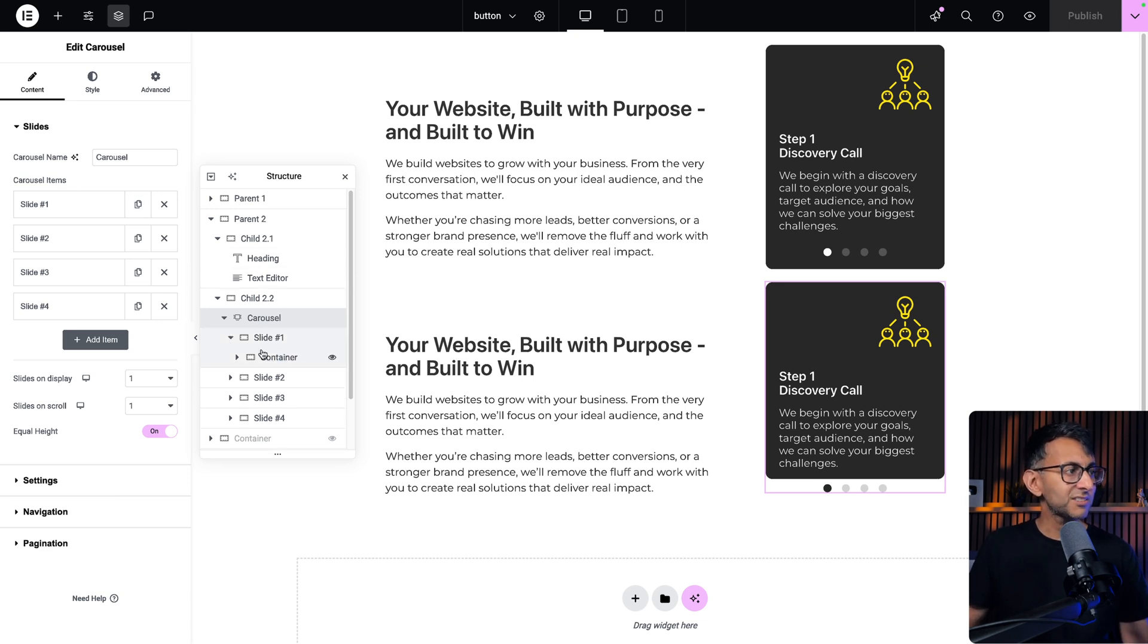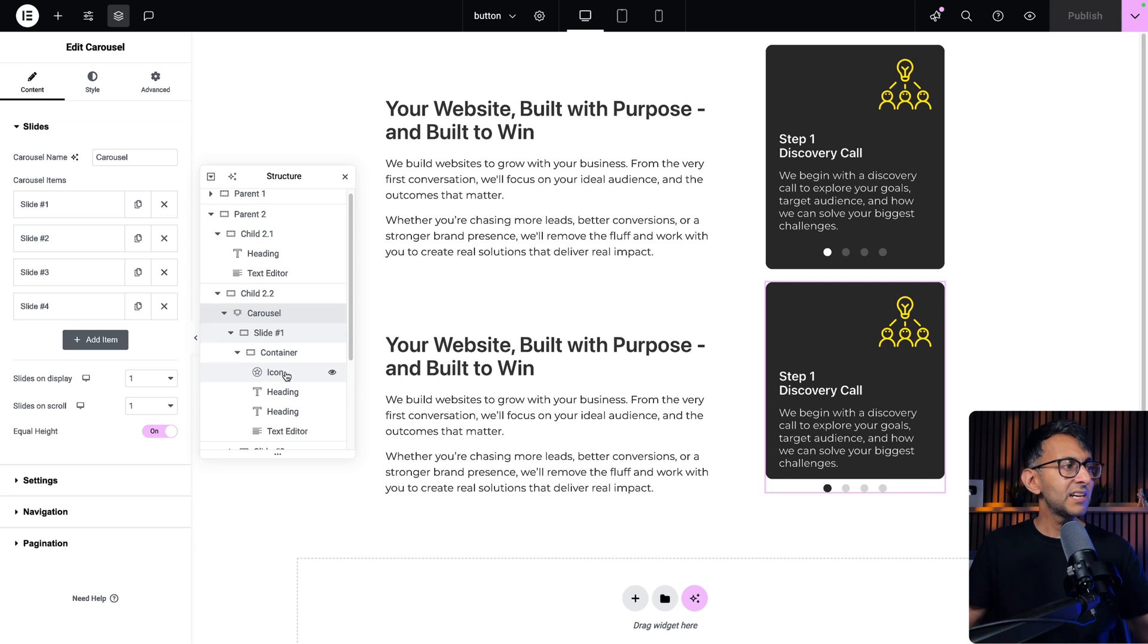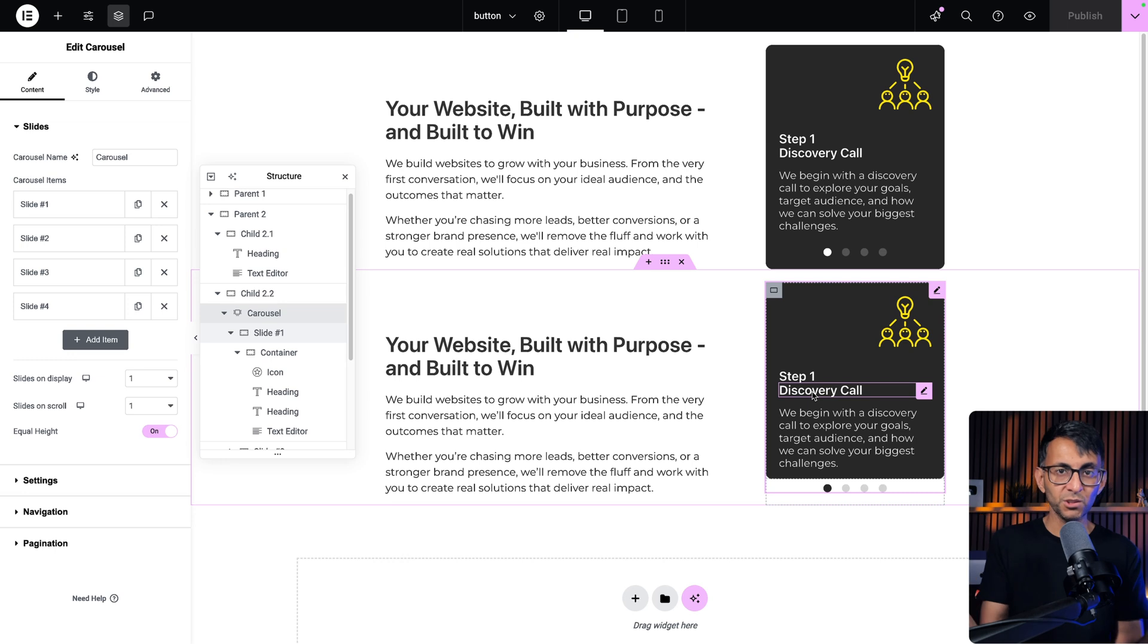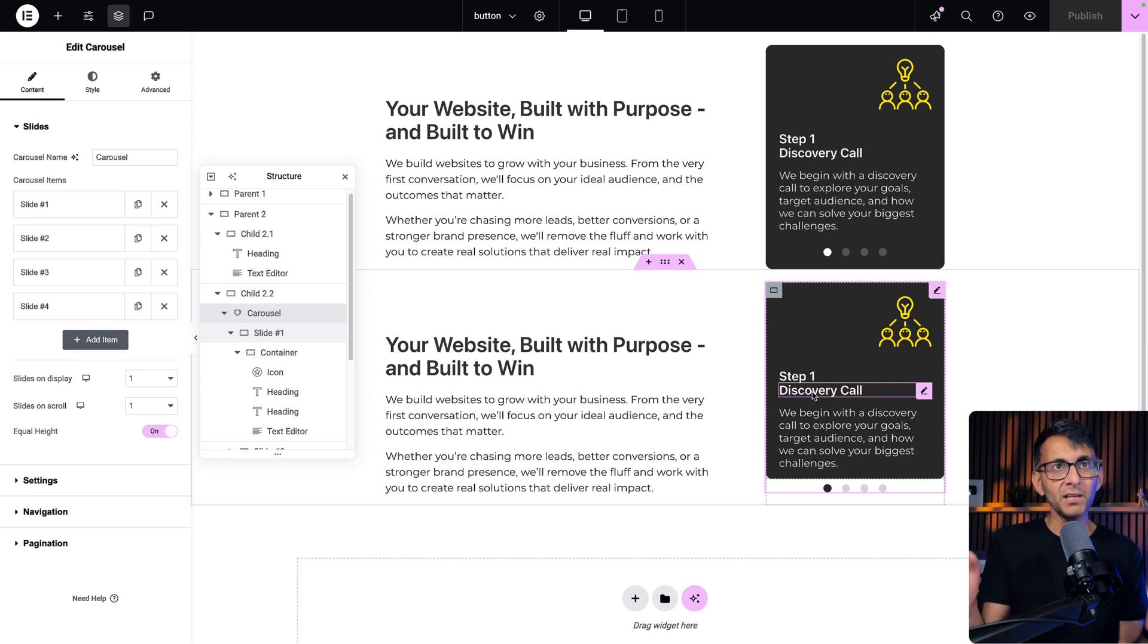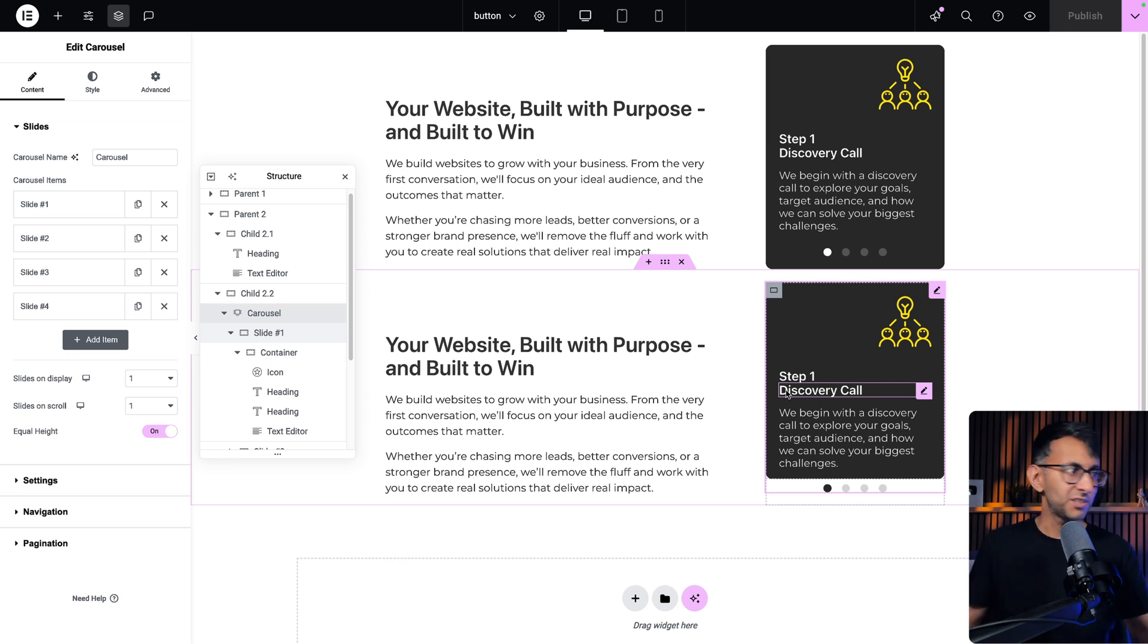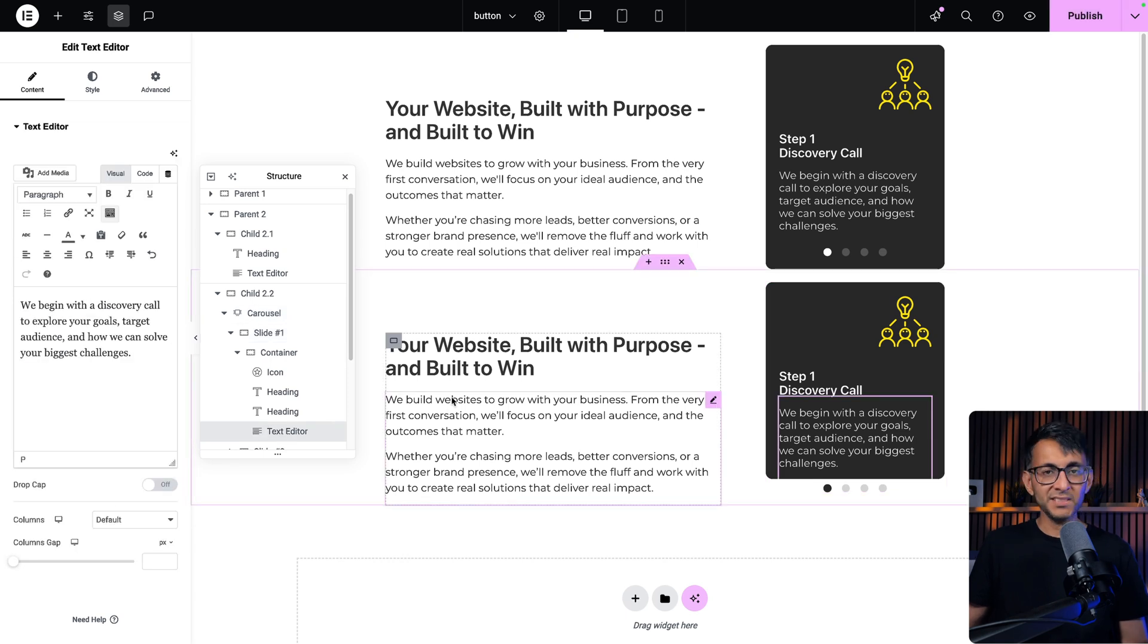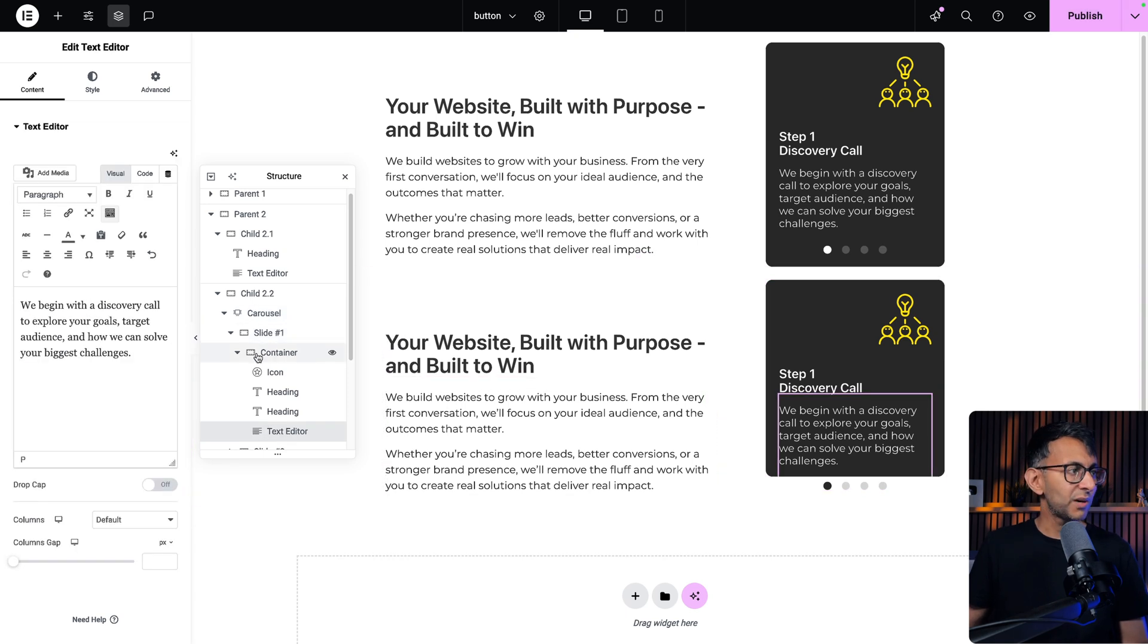Each one of these carousels just contains a container inside. And then you've got icon, heading, heading. So there you've got a heading there and a separate heading. Why have I got two headings? Well, you may want to apply different styling to your different headings. And now we've got a bit of a text editor as well.